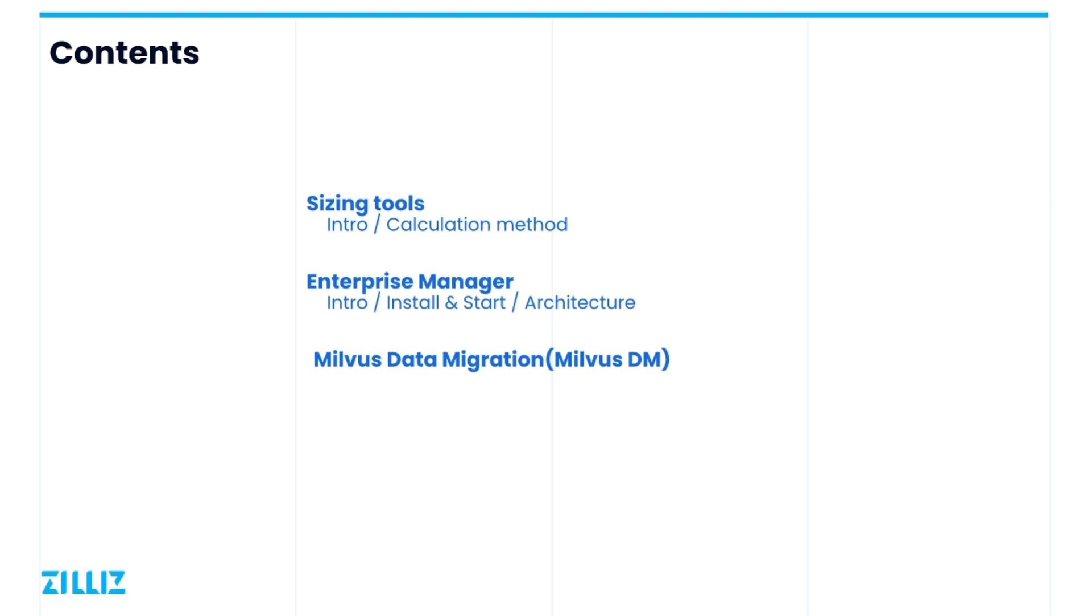The second tool is the enterprise manager which allows you to interact and manage Milvus graphically on the server side. A few months ago, we released the Milvus data migration that can help users to migrate data between Milvus and Milvus or Milvus advice. If you are interested in Milvus DM, you can watch the other videos in our channel.